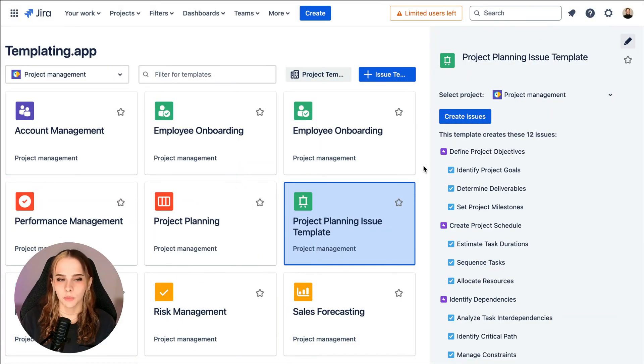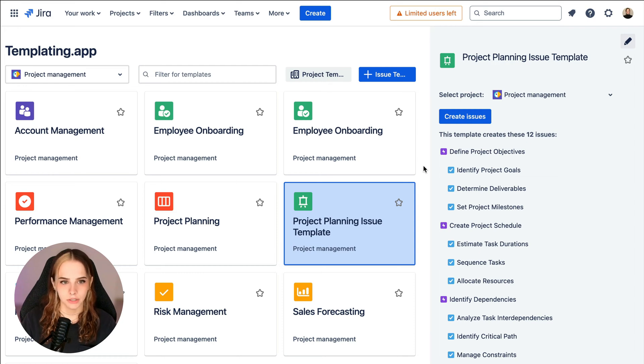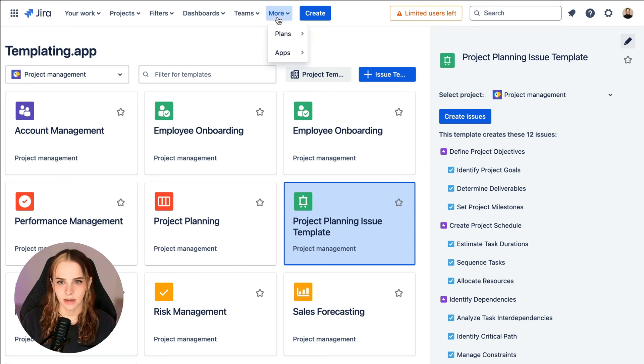Let me show you how it works. Now, before we jump in, we've got to make sure JIRA automation integration is turned on inside Templating App.